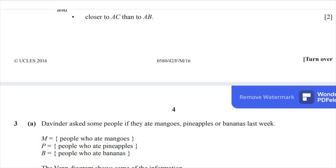This is Cambridge IGCSE Paper 0580, Component 42, February-March 2016. Let's continue with question number 3.